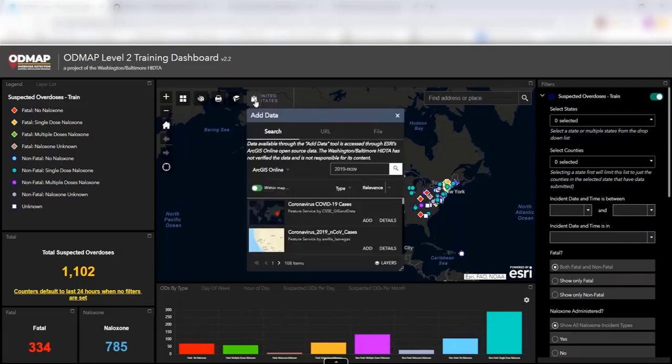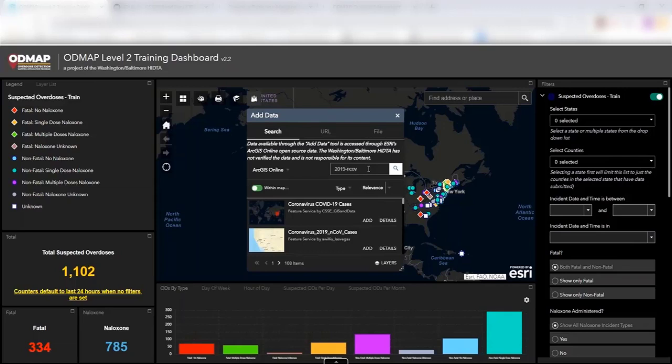Once you click on the add data button, you can search through ESRI's ArcGIS open source data. You will need an ArcGIS account, but it's easy and free to sign up for one. Once you have one, you'll be able to search the data repository that exists for this.